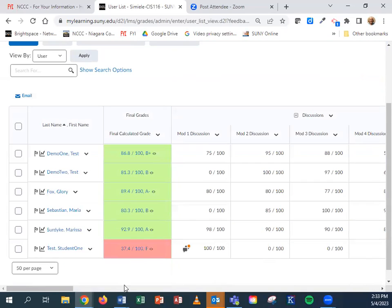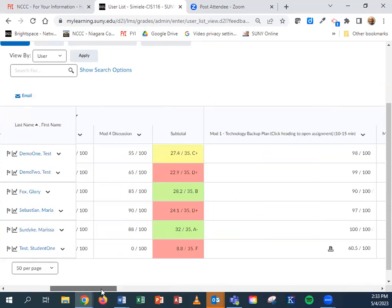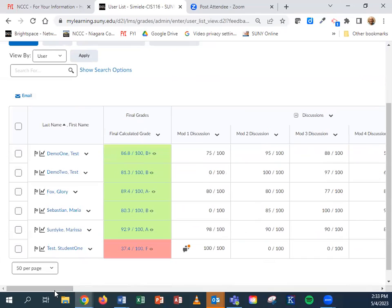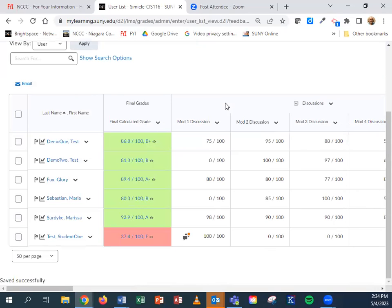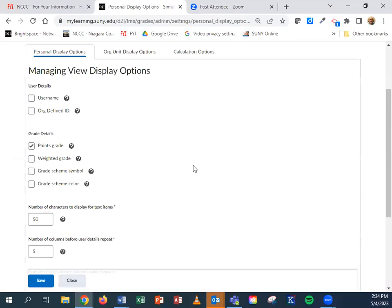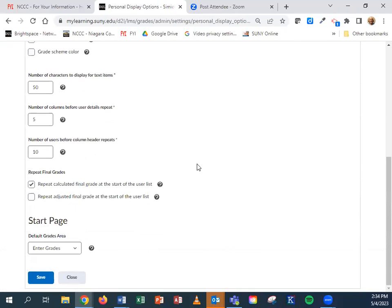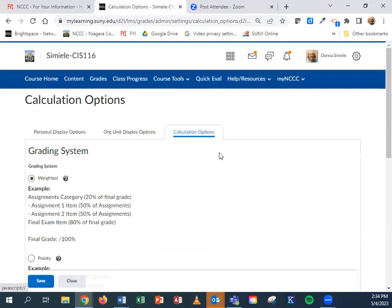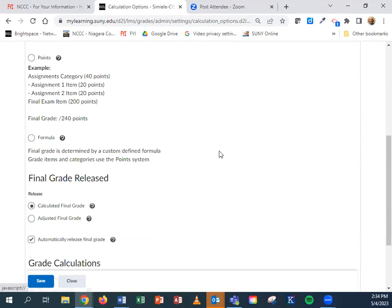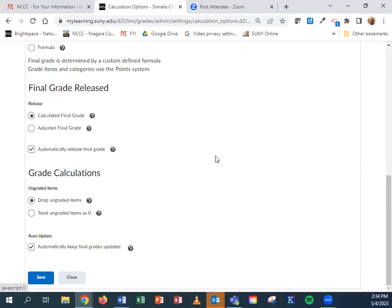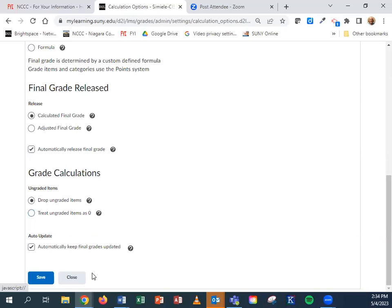I would make sure that I look through the rest of the gradebook and make sure there's grades for everything. If you want to make sure you don't accidentally forget to put a zero in, you can come up to settings and in the tab for calculation options, under grade calculations, if you tell it to put in zeros for any ungraded items, it will go through the whole gradebook and put zeros in if you don't have a grade in. I've already done it so I'm not going to turn it on so that it's not set when I roll the course over to the next semester.